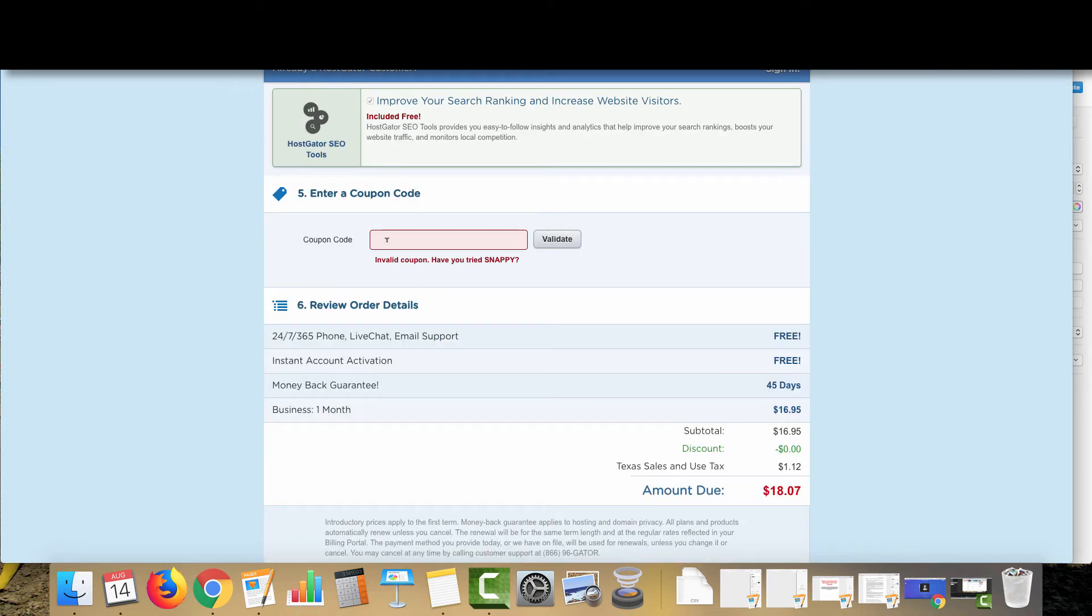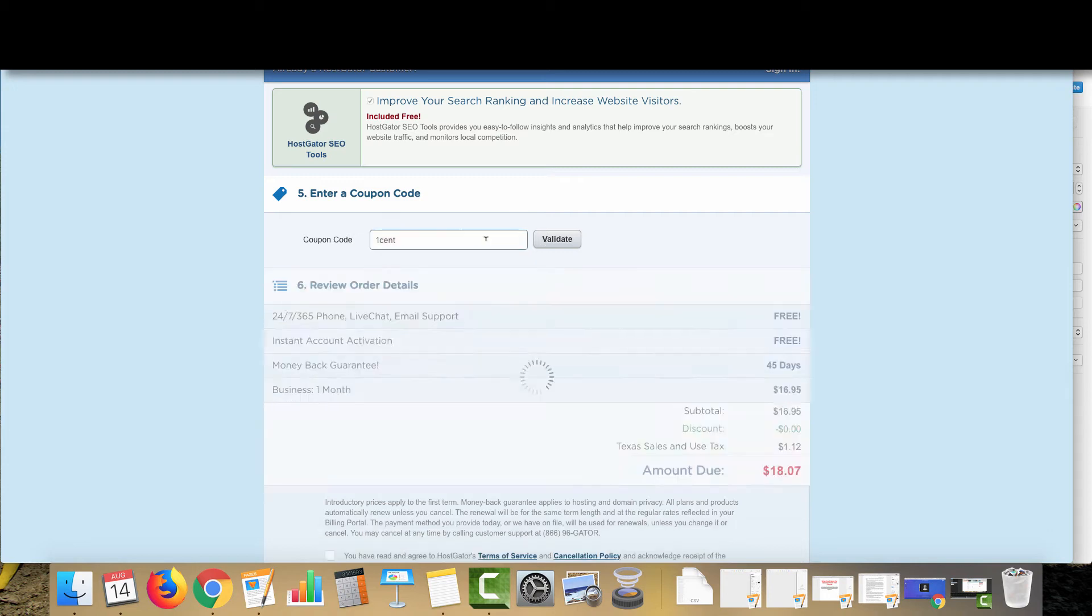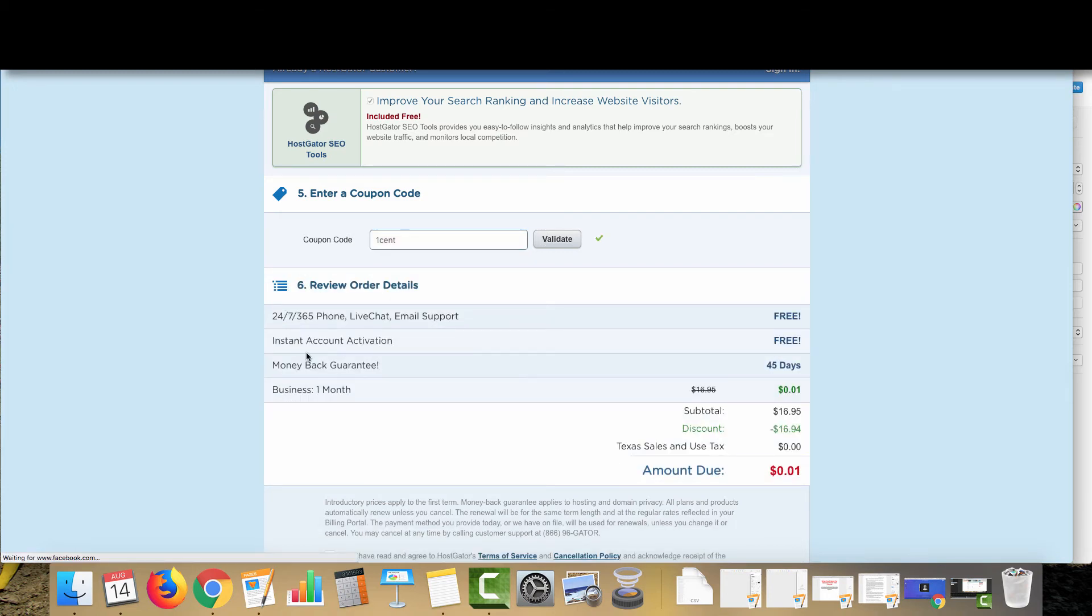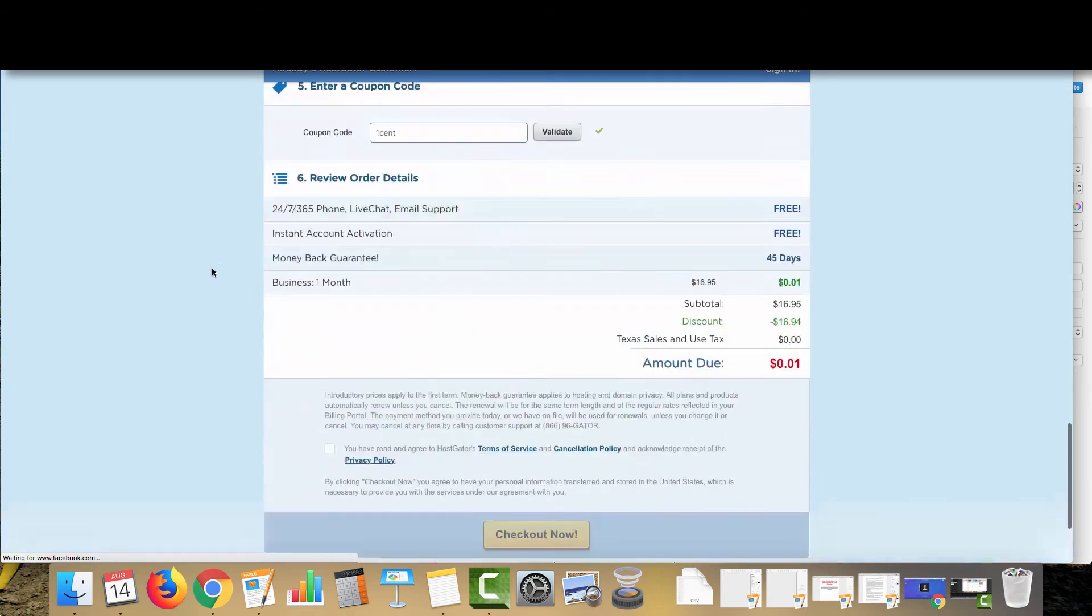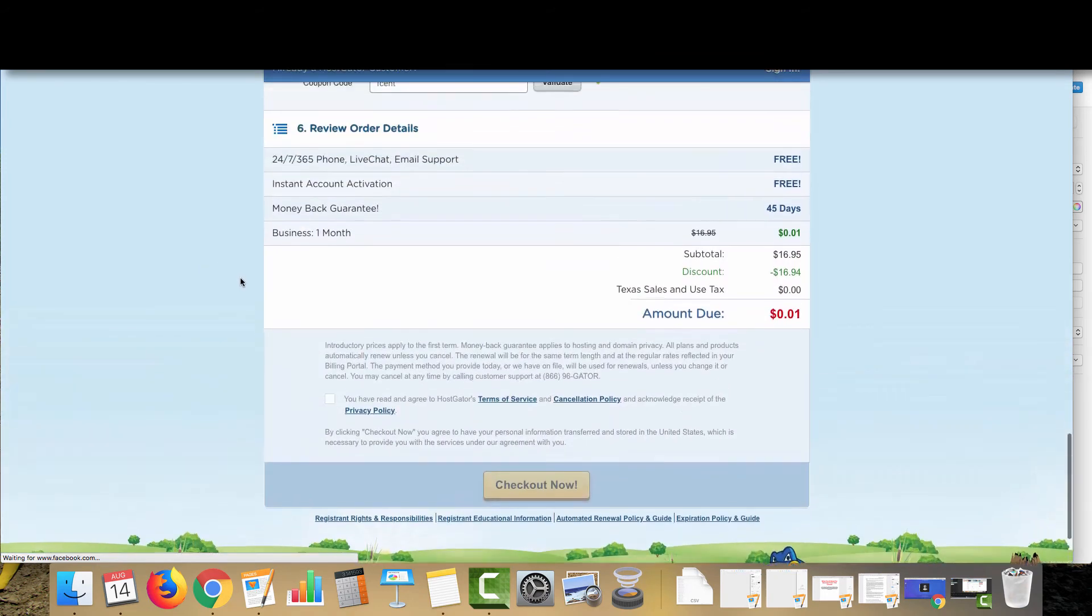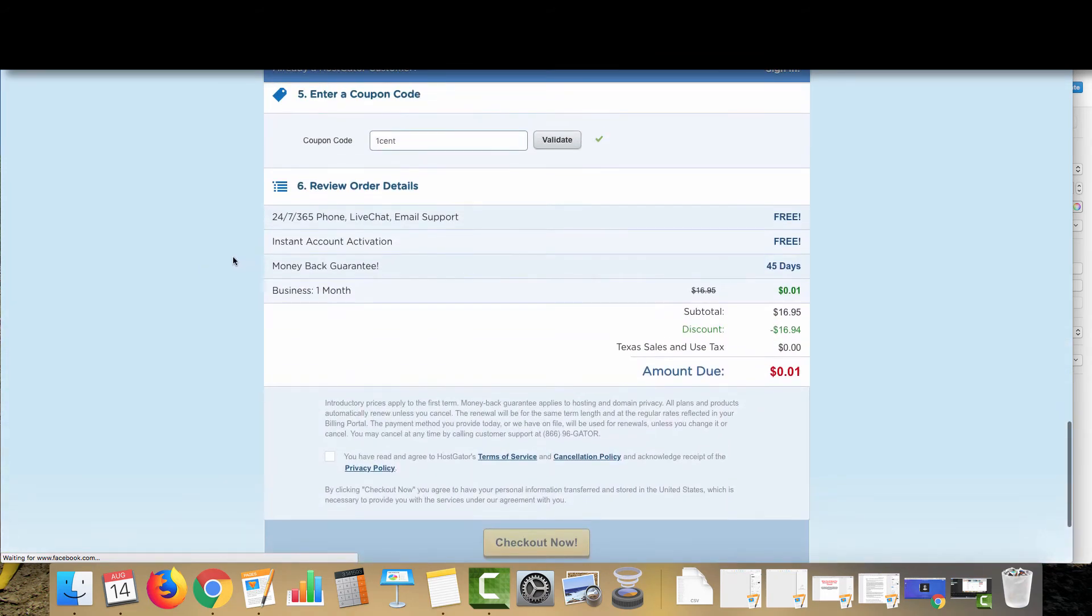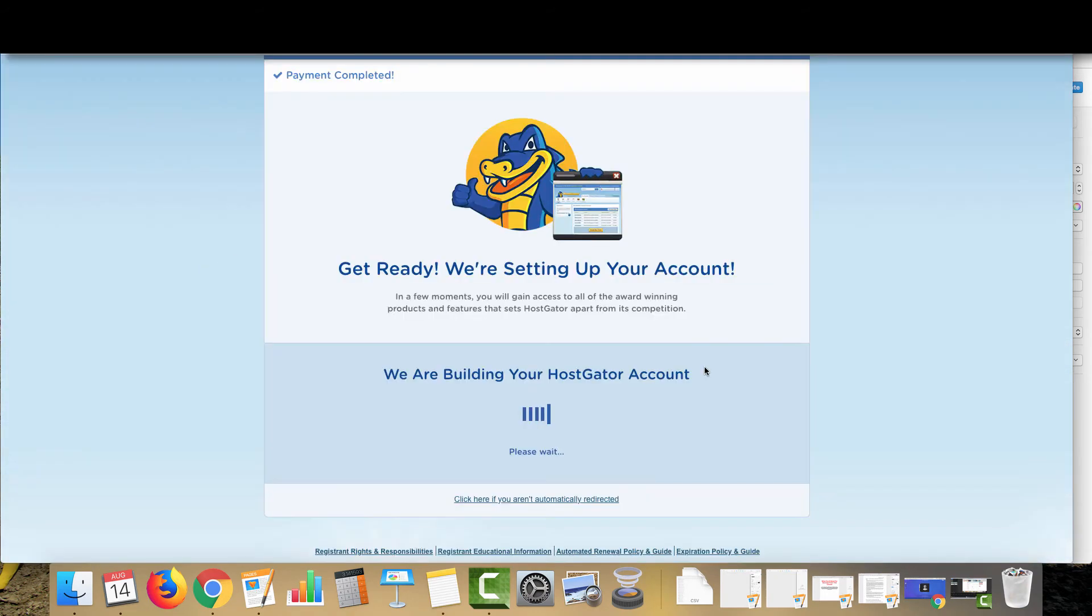So when it comes to the coupon code in order to get the deal for the just unbelievably cheap first month for your site, you want to add in one cent for the coupon code and there we go. One cent for domain hosting for a site with an SSL certificate, very good deal. So I'm going to complete the purchase and I'll see you on the other side.